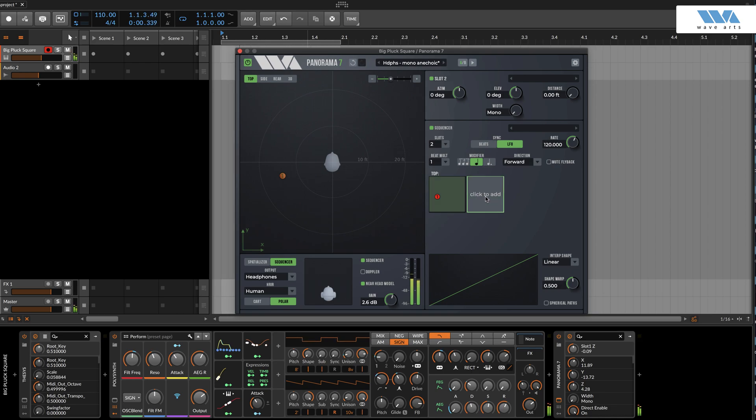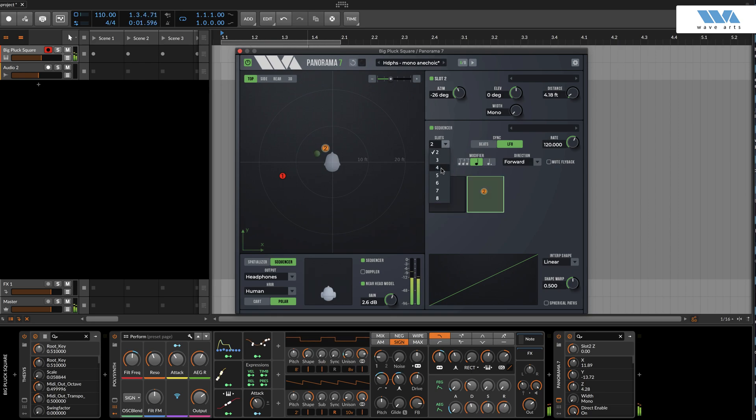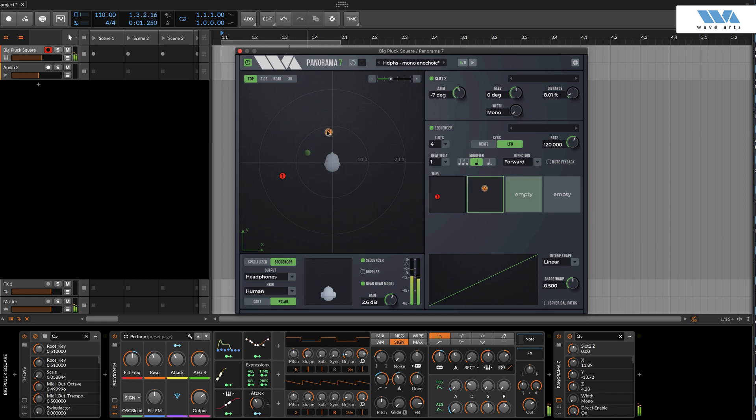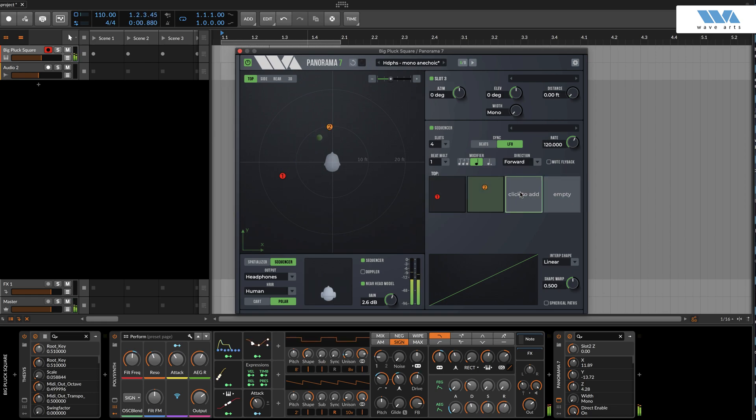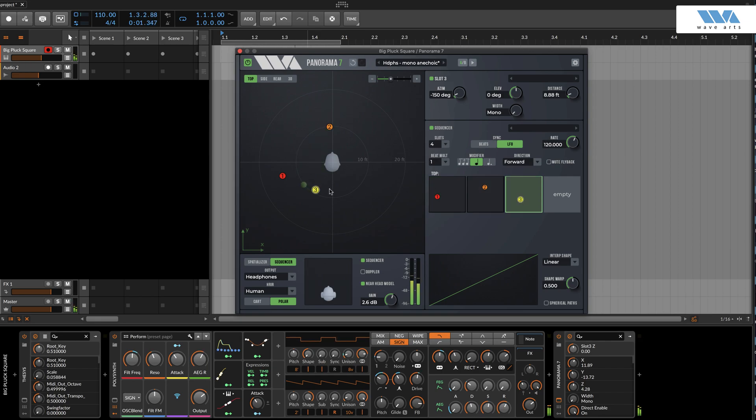During sequencer playback, the cursor moves along a trajectory defined by the waypoints. The slots parameter sets the number of time slots, from 2 to 8. Newly created slots are shown as empty, which corresponds to musical rests. During playback, trajectories interpolate through empty slots to the next available waypoint.